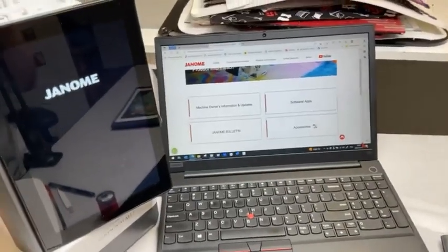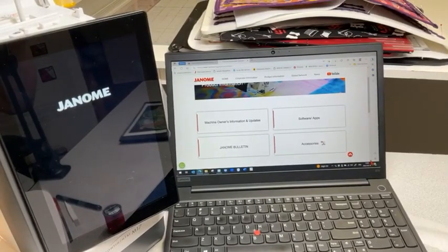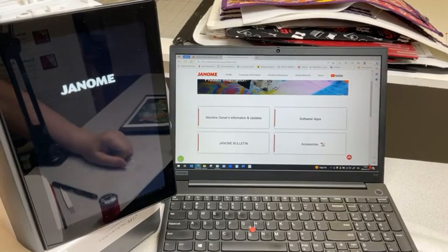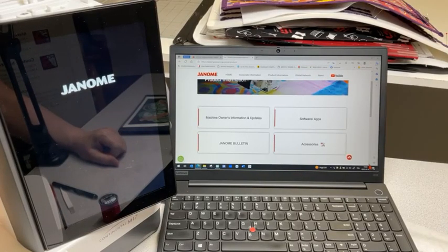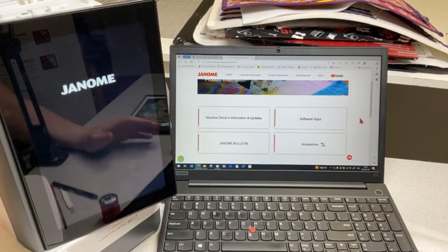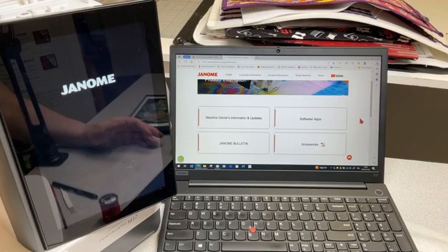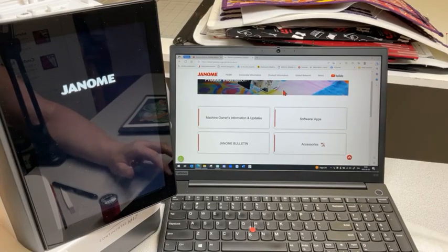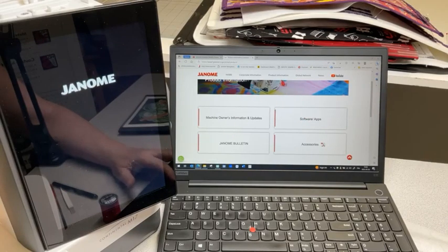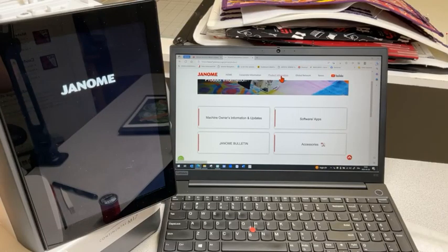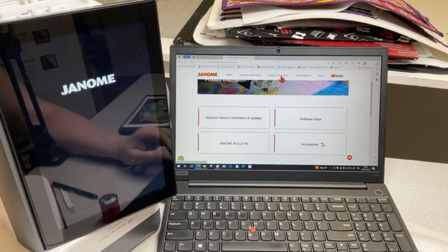Whatever machine I show you, you can do this on other machines - it's embroidery cut work. I'm turning the computer so I want you to see it. You need cut work designs for the cut work function, so I like to go directly onto the Janome global site. I am on the global site here, and where do I find everything? Under product information - the real global site is janome.com but the main one is Janome Japan's global site.